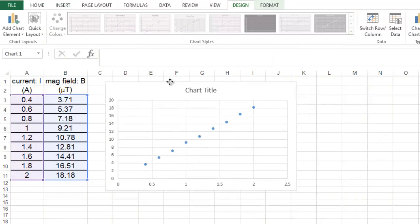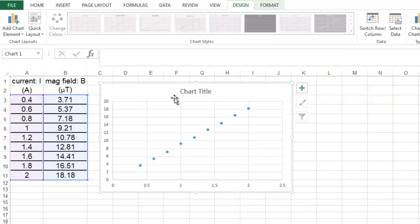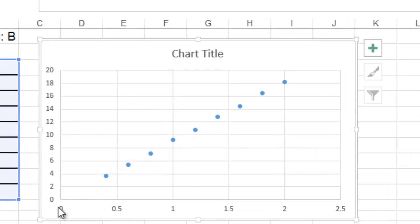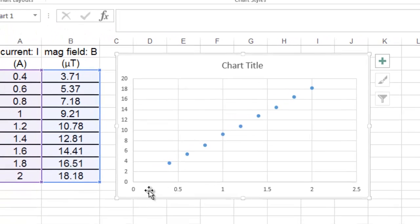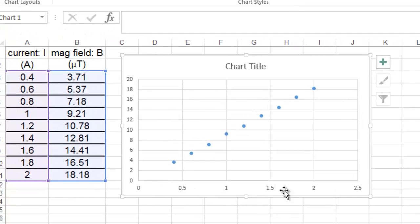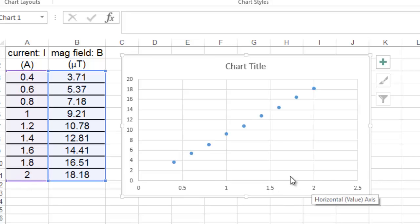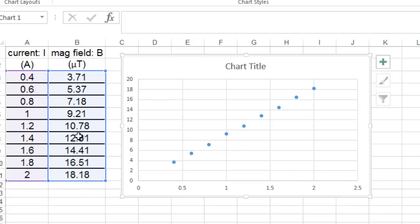You can drag this over. One thing to notice is on the horizontal, on the bottom axis, Excel will default to put the first column of numbers. In this case, the current goes up to two, as you can see. The second column of numbers will show up on the vertical axis.